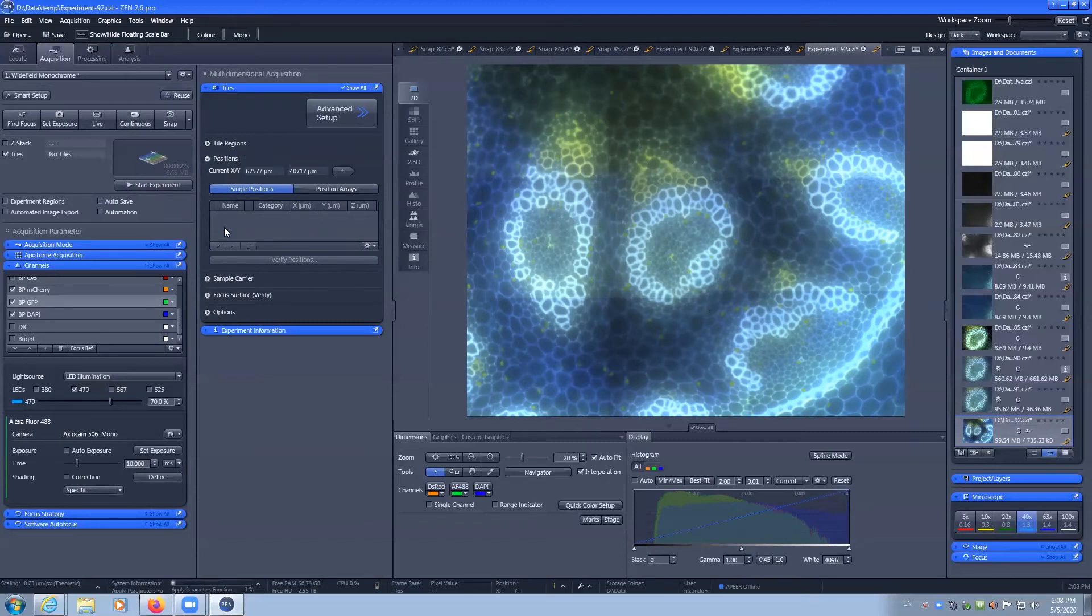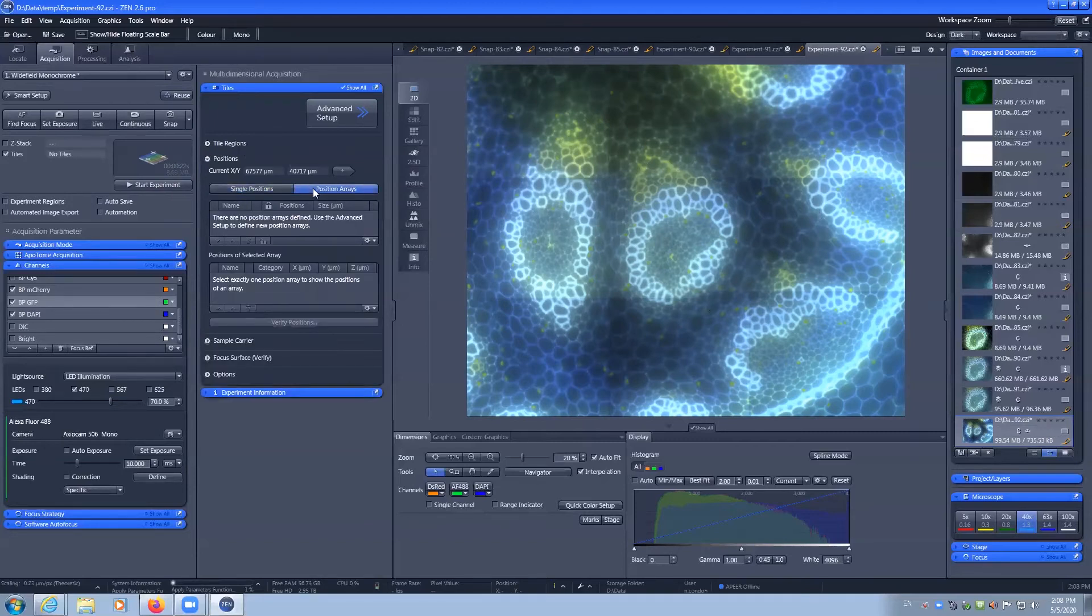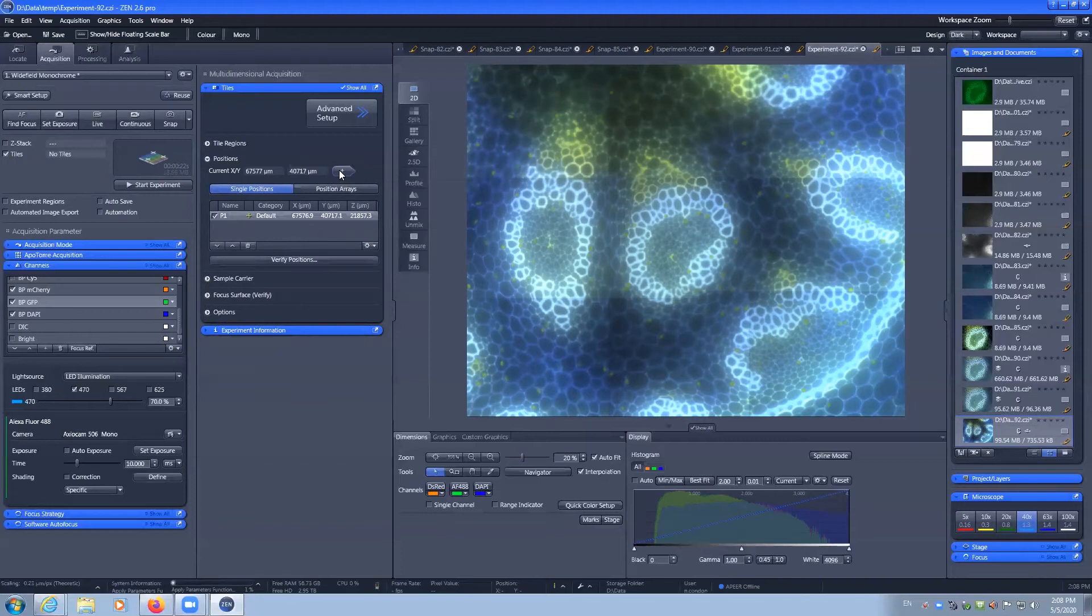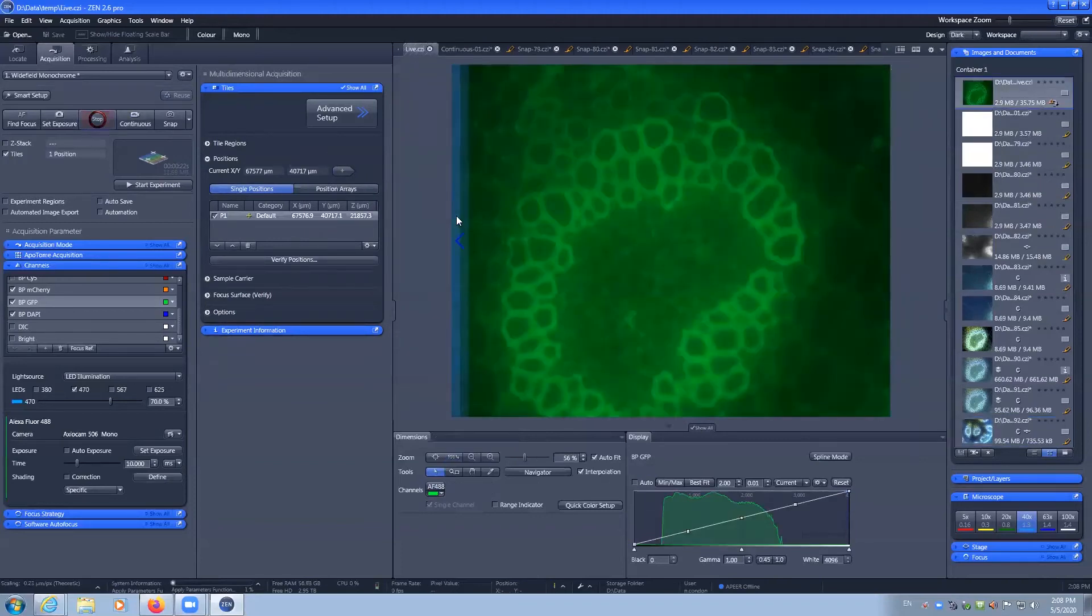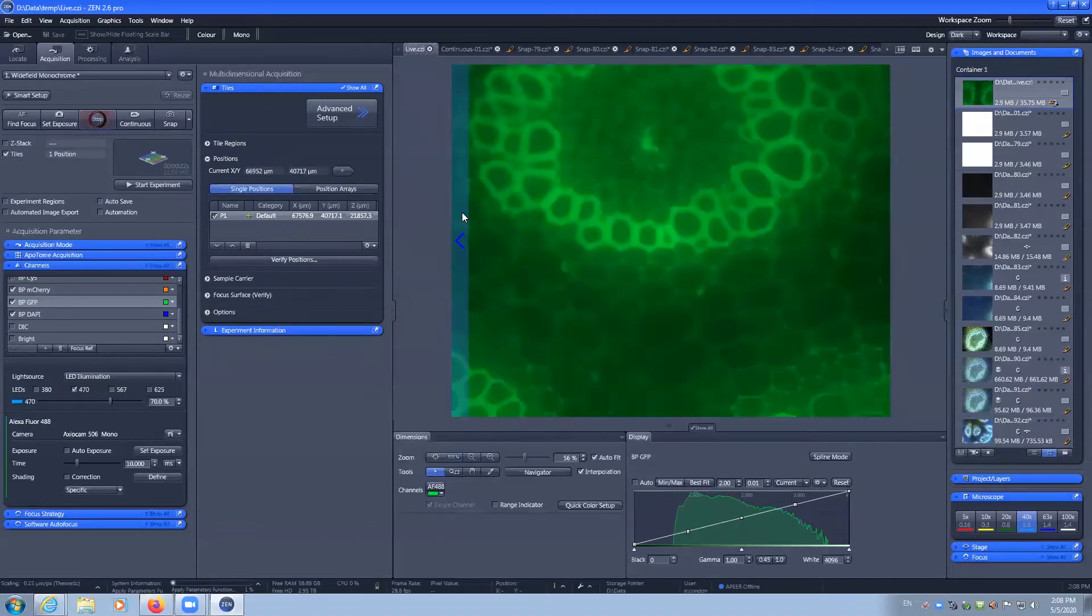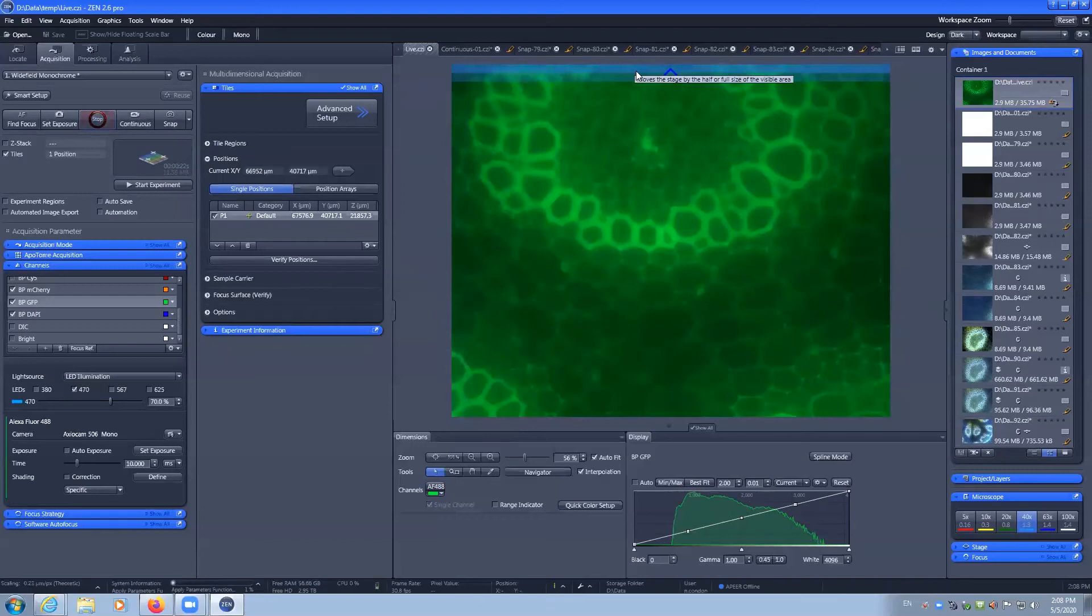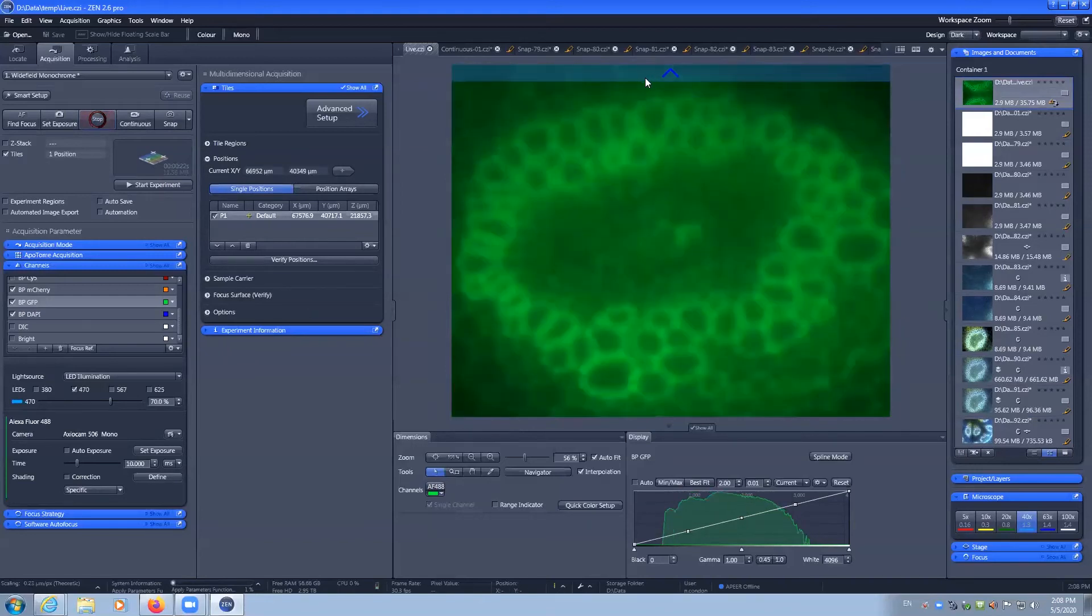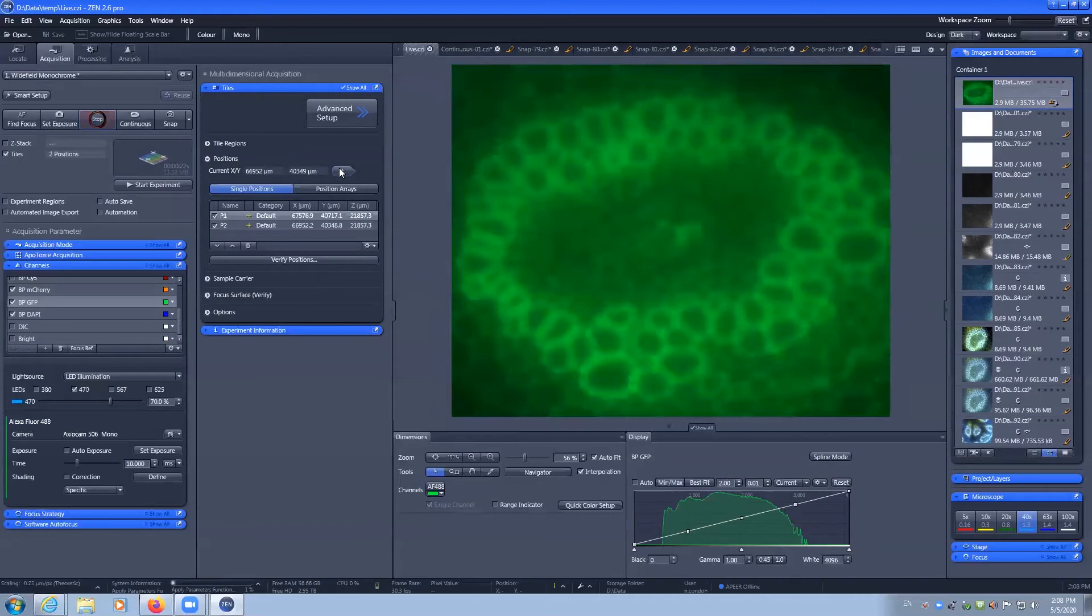So you can add in single positions or you can add in position arrays. Add them and then we can move to another location and add that.